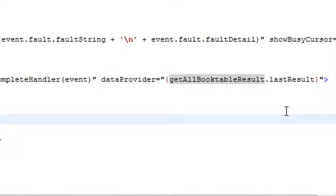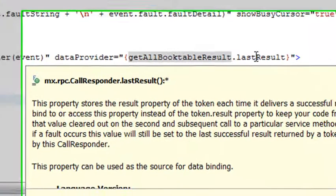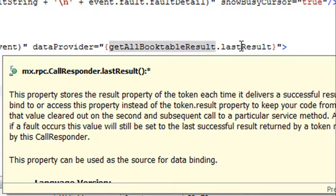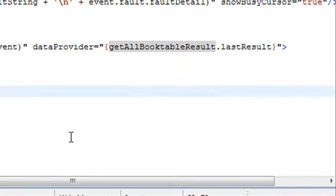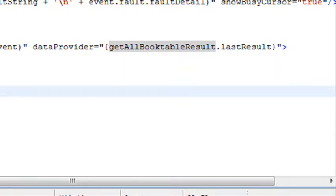Now Flash Builder has a wonderful mechanism to help you learn what all this stuff means. Basically, if you roll over a method, it'll tell you what it does. In this instance, last result - this property stores the result property of the token each time it delivers a successful result. You can bind to or access this property instead of the token. Isn't that amazing? So one of the ways I learned what all this stuff does is just by rolling over and reading the descriptions. You're going to find that extremely helpful.